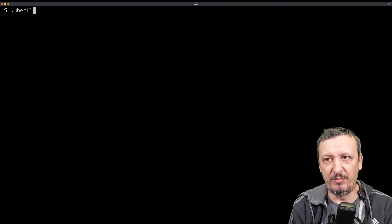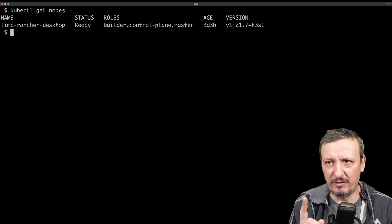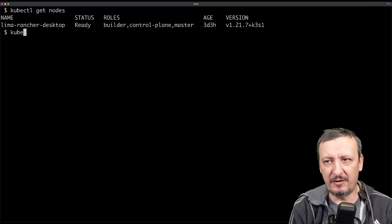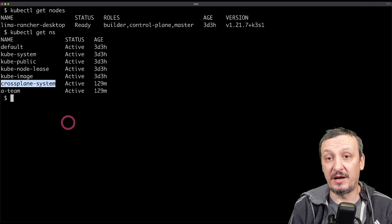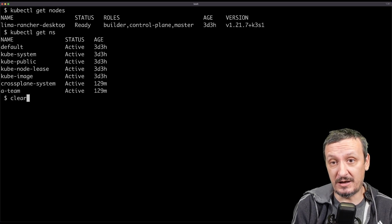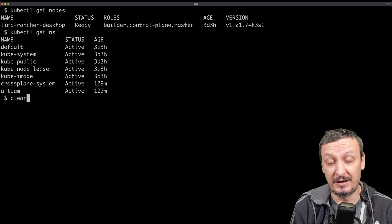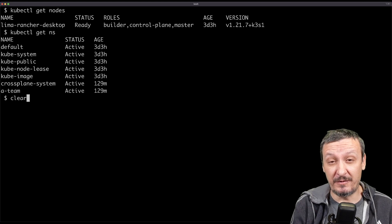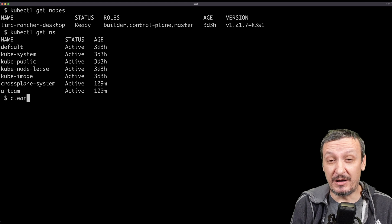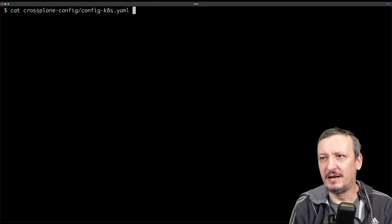I already have a temporary cluster using Rancher Desktop with Crossplane installed — those are the only things done in advance. There's a link to a gist with all the commands if you want to follow along. This is my temporary cluster: if I list nodes you can see it's a Rancher Desktop cluster, and kubectl get ns shows the crossplane-system namespace with Crossplane up and running. I'll be using Azure today, though the logic applies to any provider.